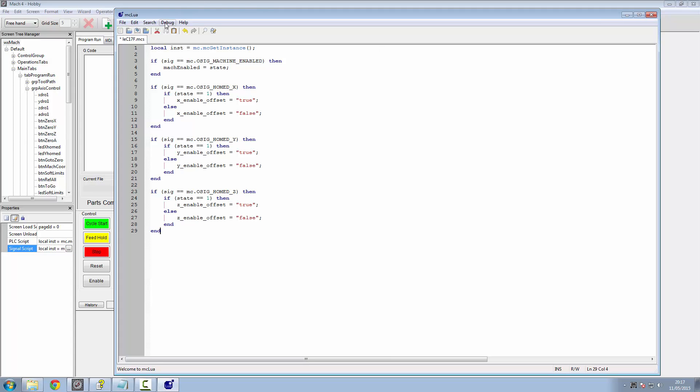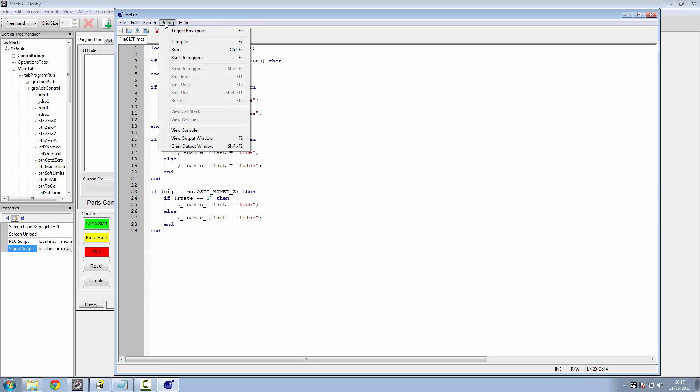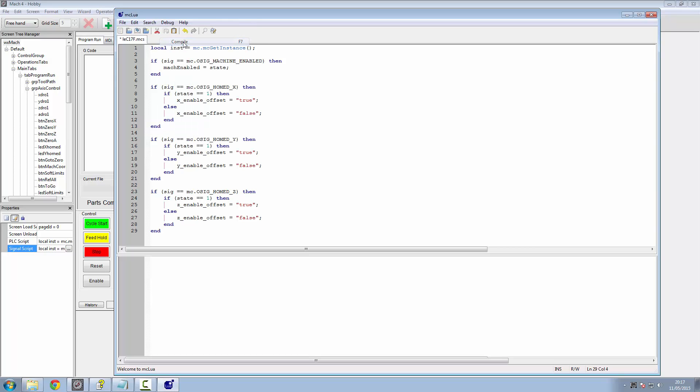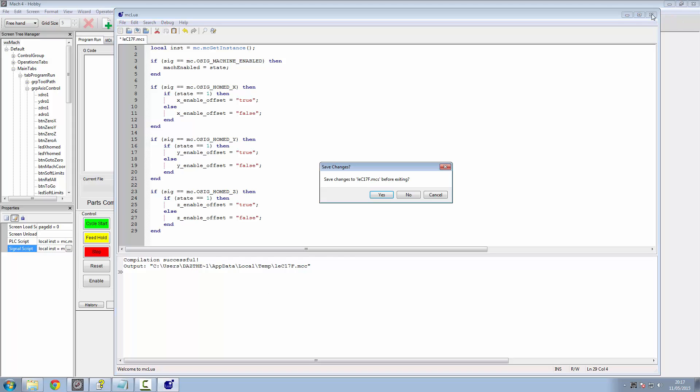When you've wrote your Lua code, which incidentally is case sensitive, so you really do have to watch your typos. If you go to debug and compile, it'll let you know here if you've got any errors in your Lua code. So we can now X out of that and save it.